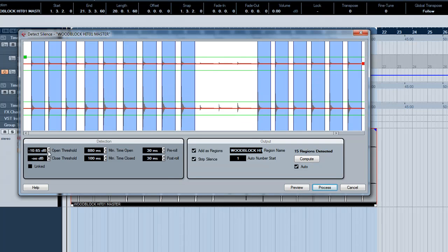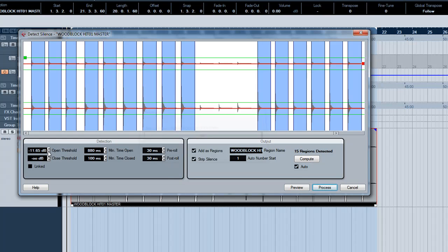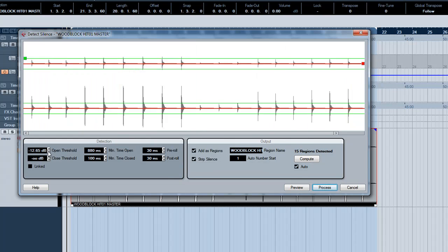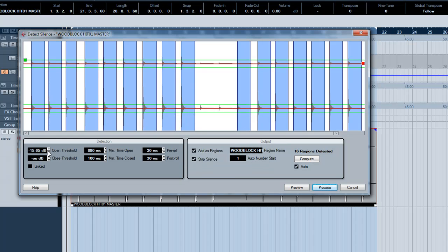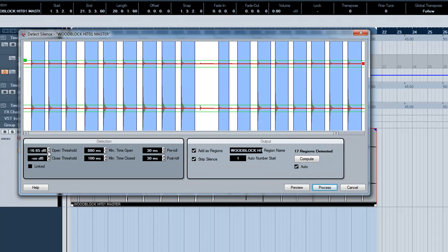There are more details about each of these settings in the Cubase manual, but for most tasks the default settings work quite well.